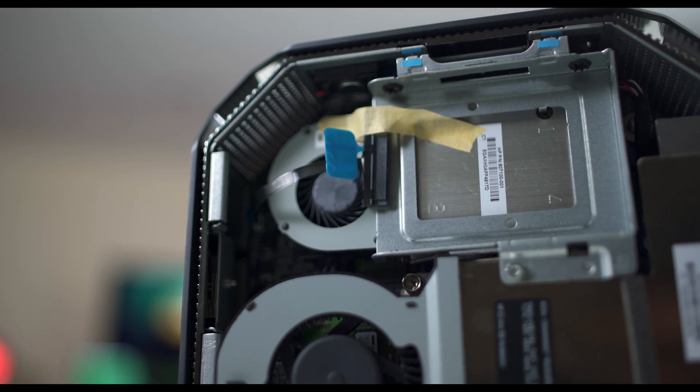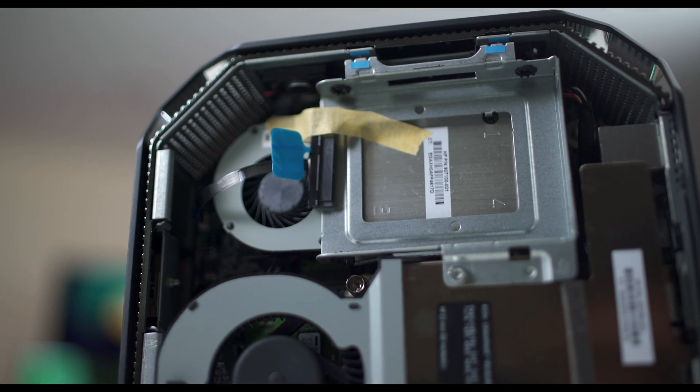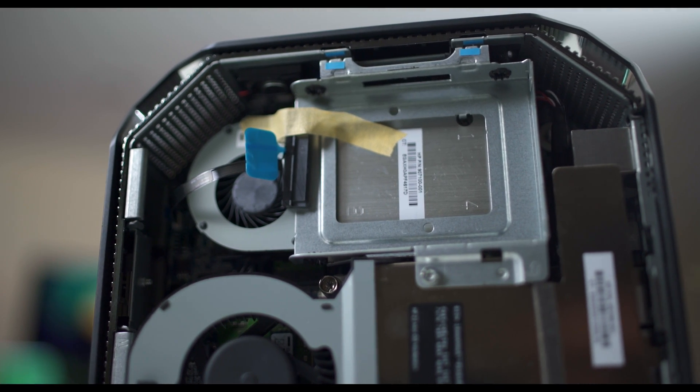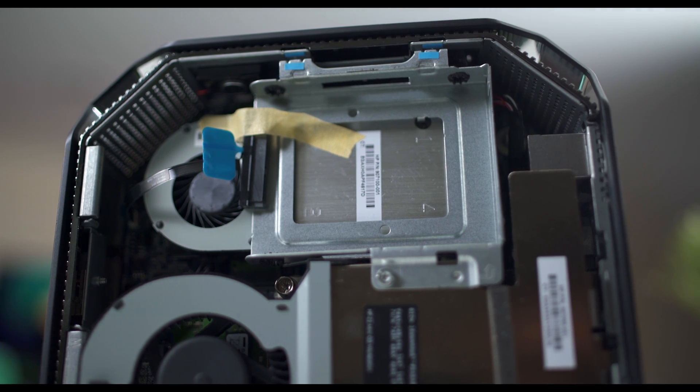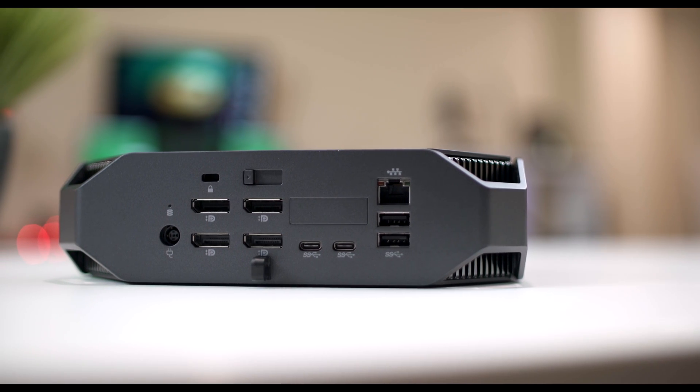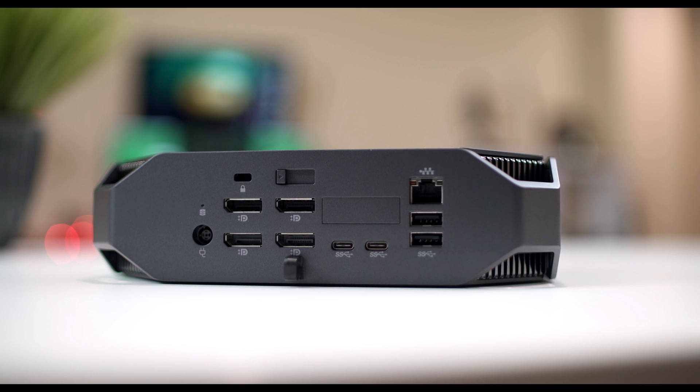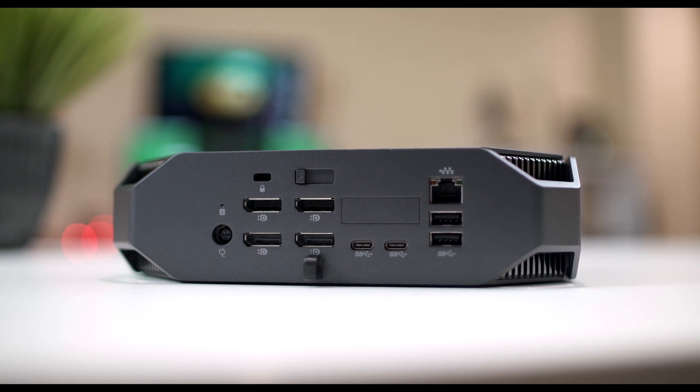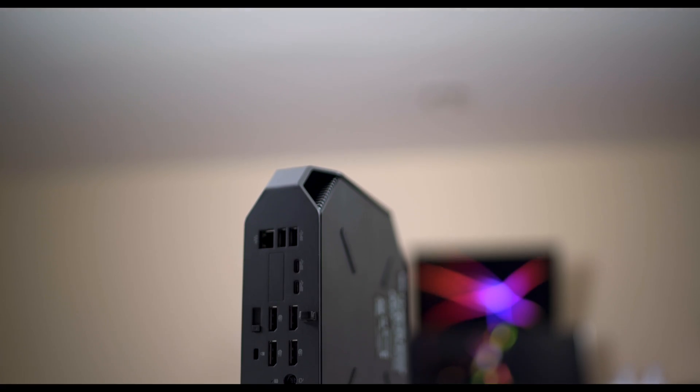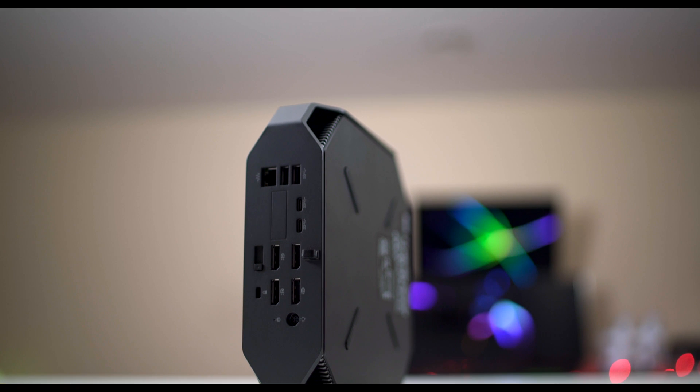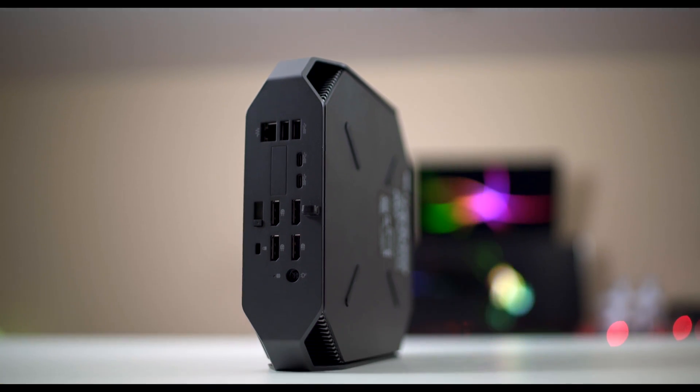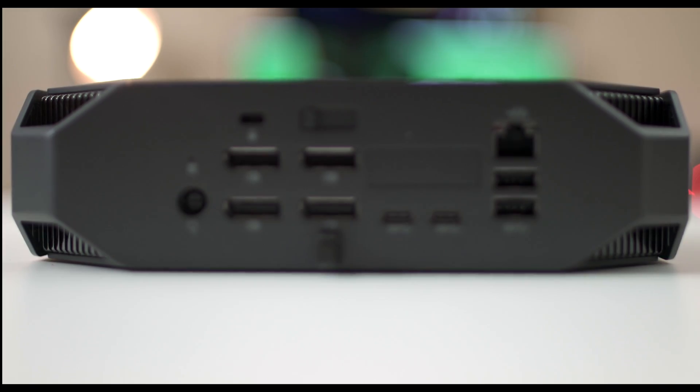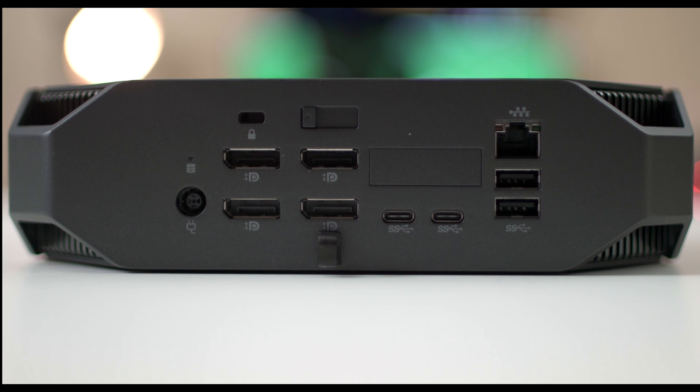There's also a cradle to insert a 2.5 hard drive or SSD if you wish. On the back you have 4 1.2 display ports to hook up four monitors because it's a workstation computer. You have 4 USB 3.0 ports, a RJ45 network port and 2 USB-C ports.